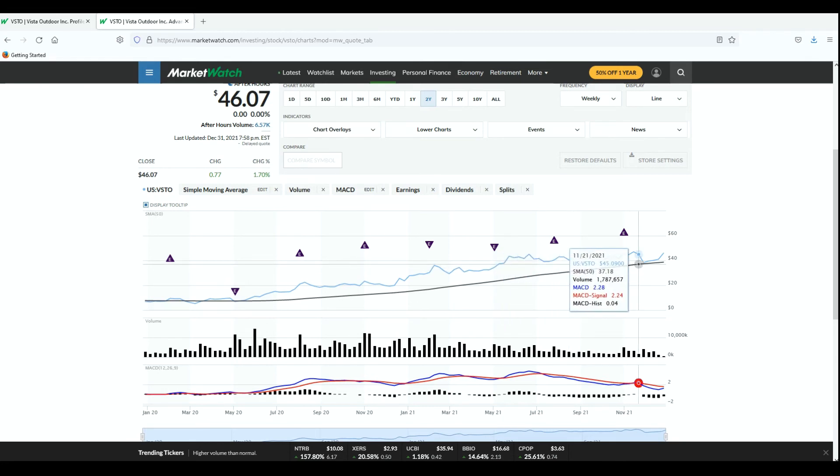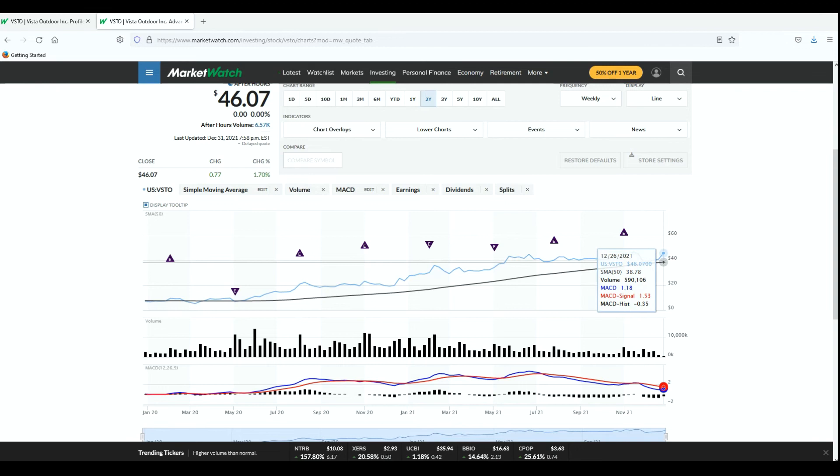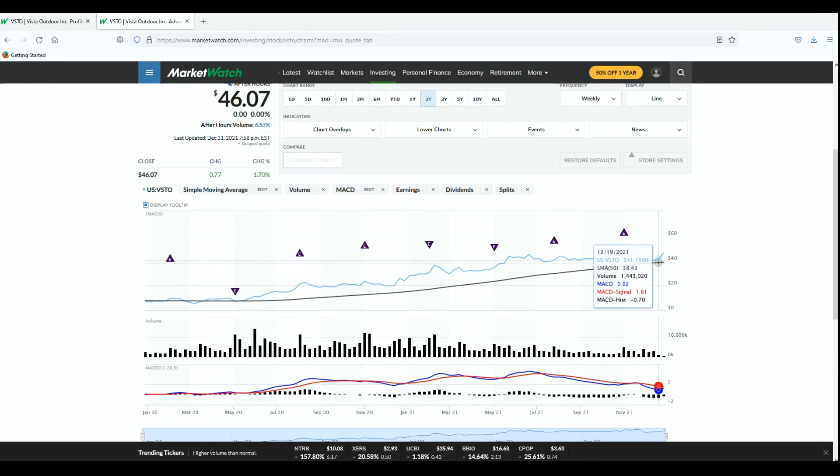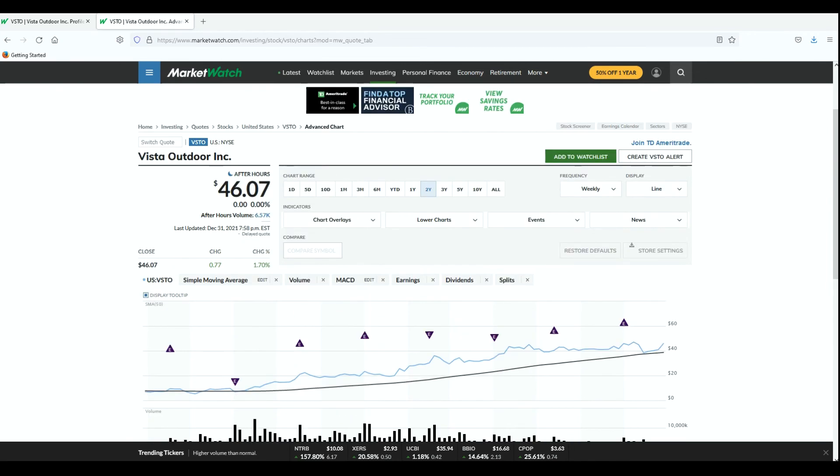Well then in November, this past November, we had that big market correction. People worried about what the Fed was going to do, all this and that. So then it dipped. But now it's back up to right before New Year's - what does this one say? The 26th is up to 46. That's where it's been sitting, $46.07. So this one's done well for me and I really like it because it's an outdoor stock.